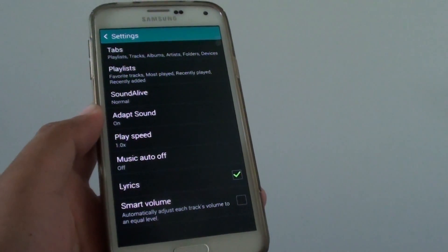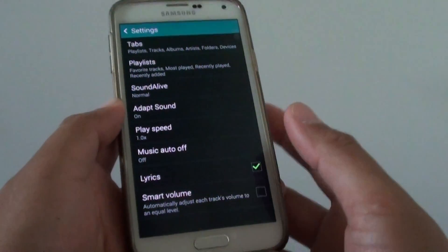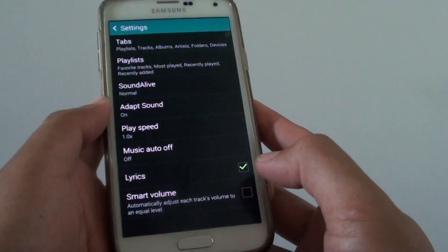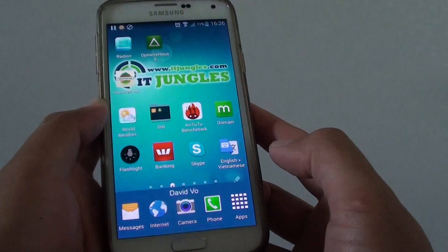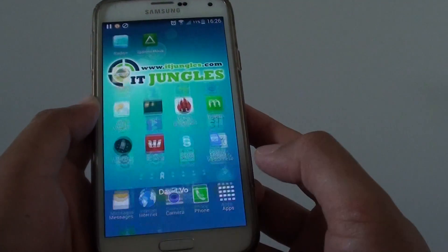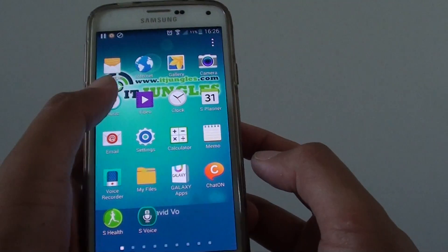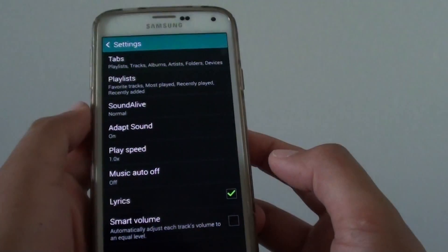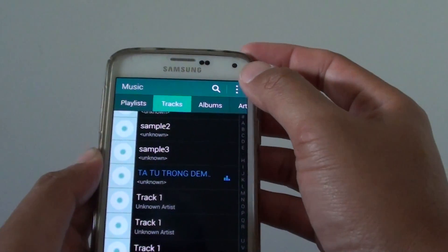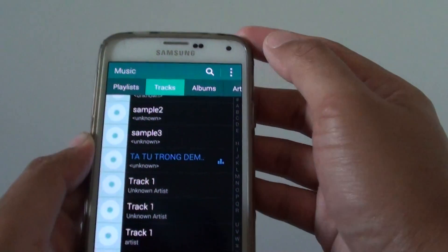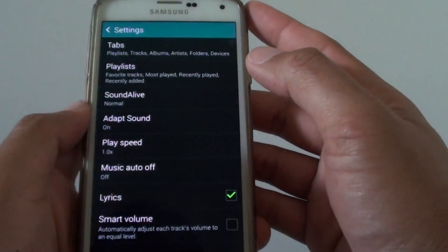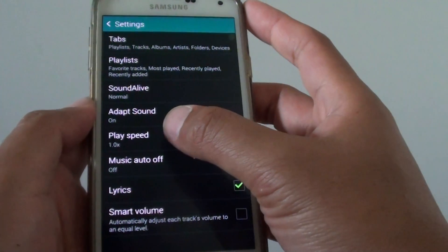How to change the music play speed on a Samsung Galaxy S5. First, press the home key to go back to the home screen, then tap on the apps icon to launch the music app. From here, tap on the menu key at the top, then choose Settings.